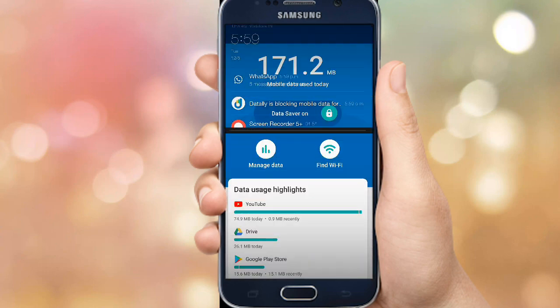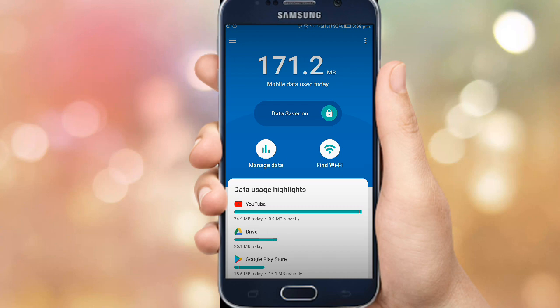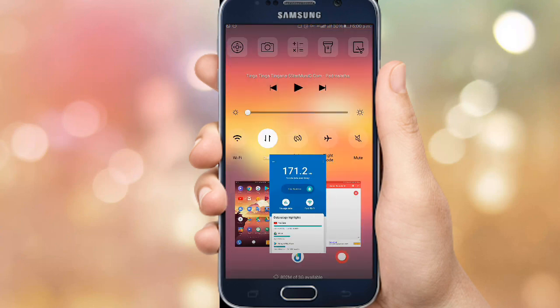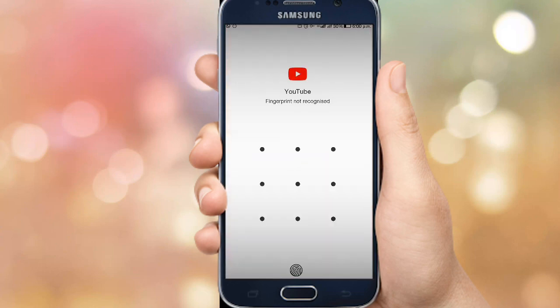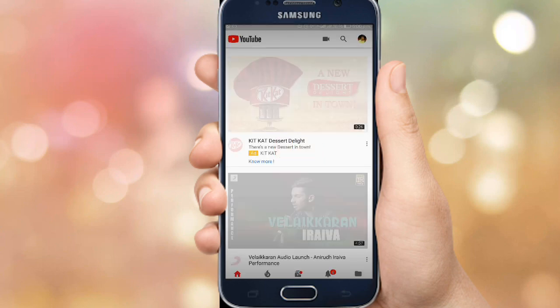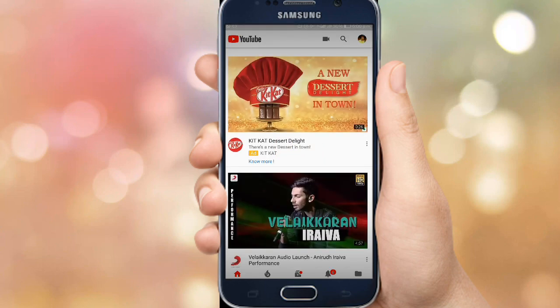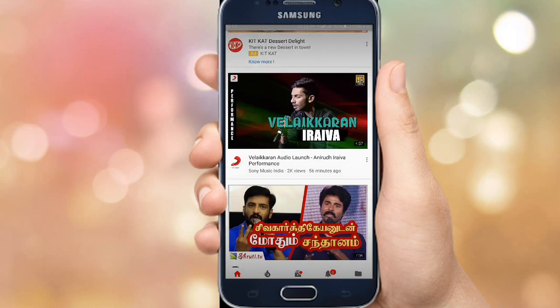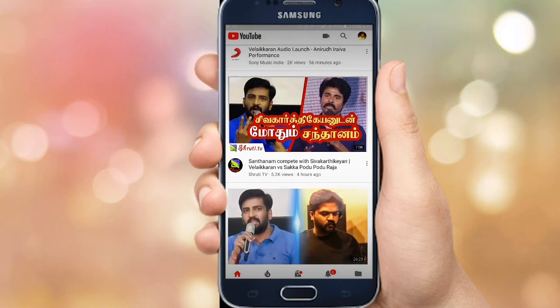You can see your data usage on the app in the notification bar. Next is Find Wi-Fi — you can use Wi-Fi at the same time. Let's save the data and go to the YouTube app. Select the YouTube app and you will find a notification.